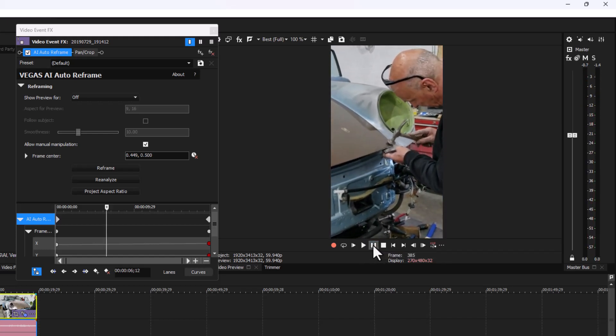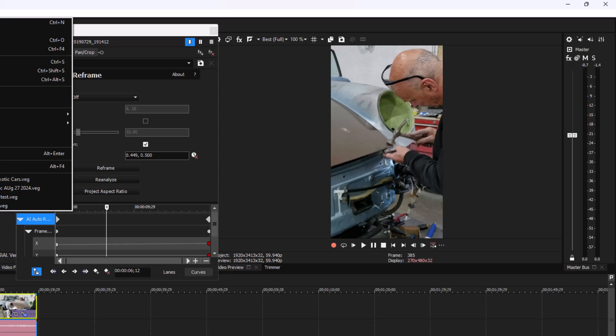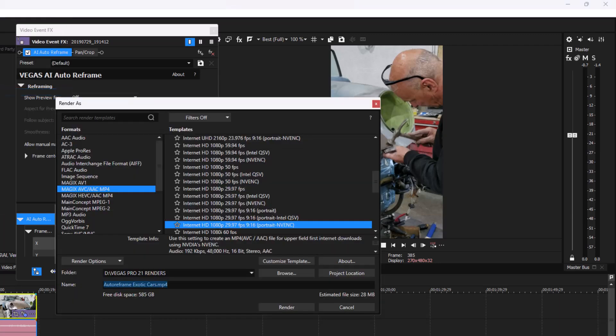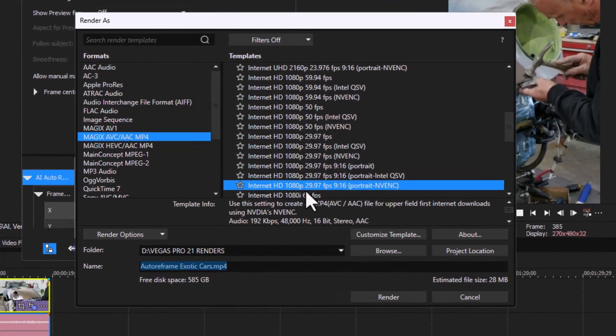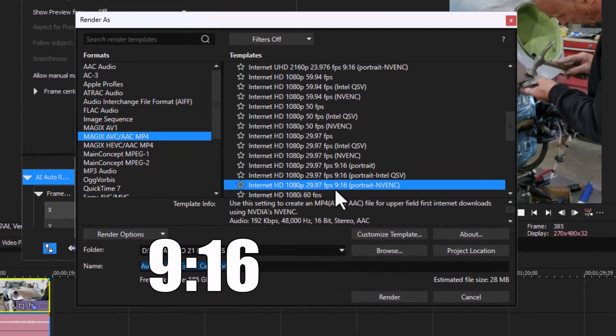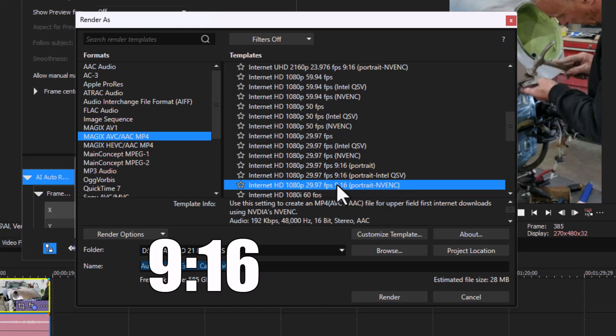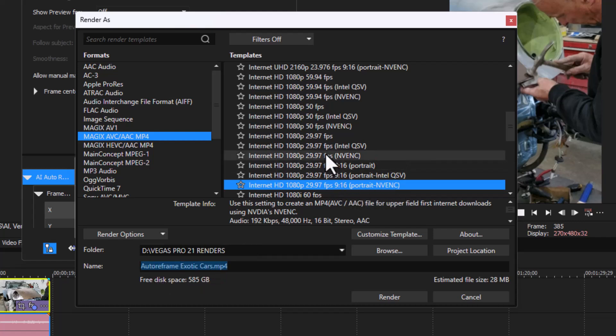Looks good, really good. Now what you can do here to render this, go to File, Render As, and you want to render as 9:16 Portrait. I'm using my NVENC here to be faster. You don't want to go to 16:9 widescreen like this one here, you want 9:16 Portrait.